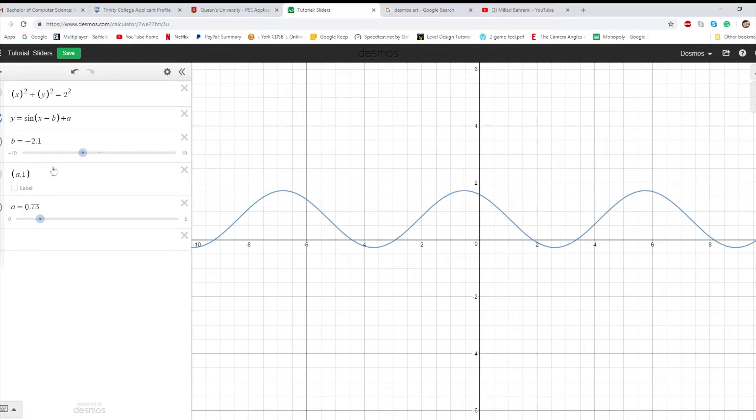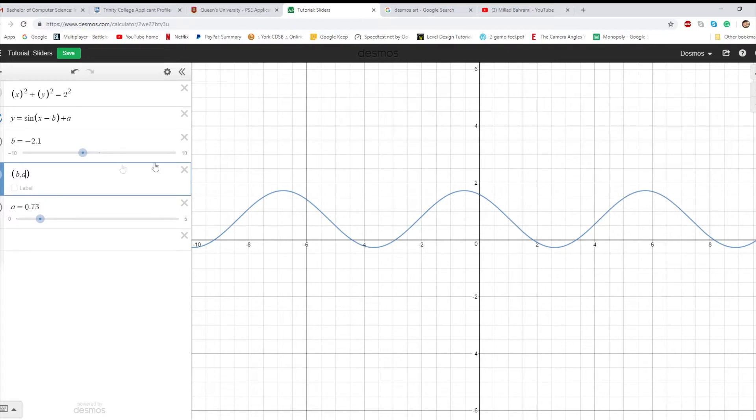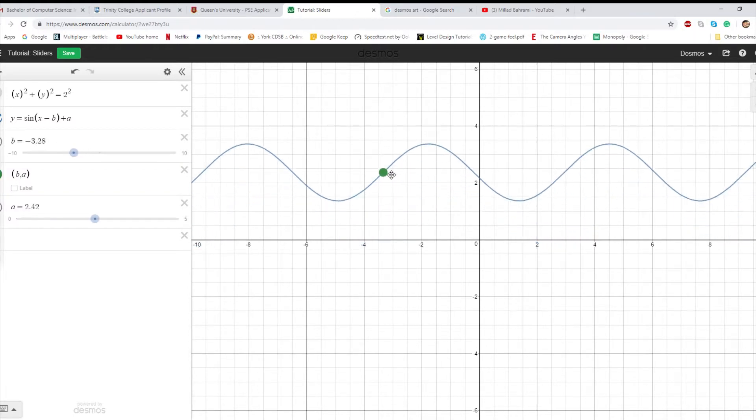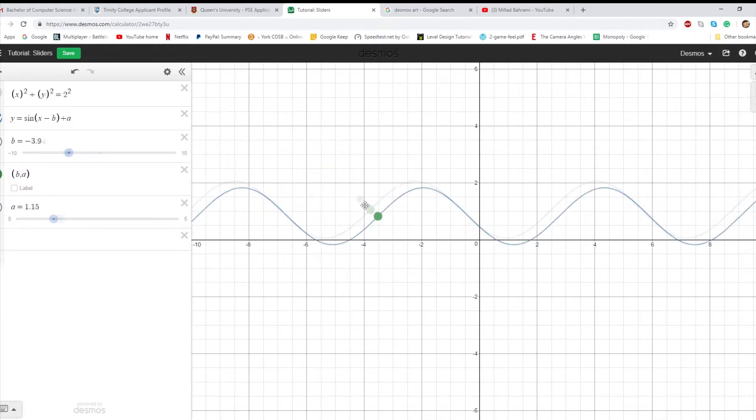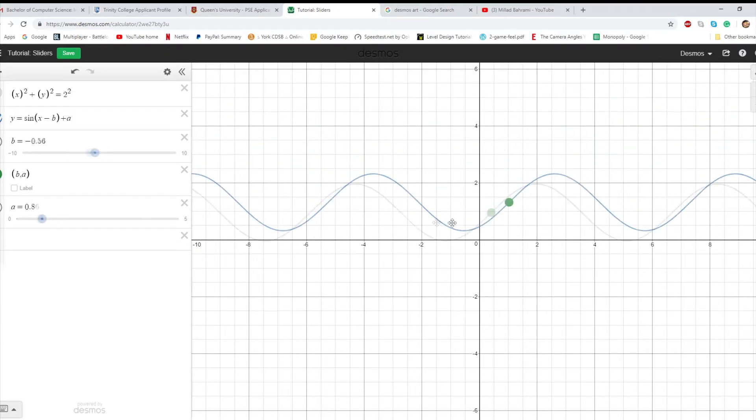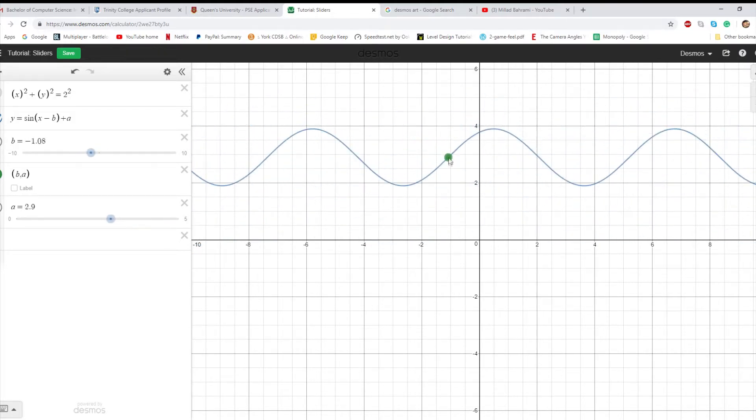You can use this to move it around. If you create a point, since b is the x-coordinate and a is the y-coordinate, if you can make it movable, then moving the point will change the two values of the sliders. And as it does that, you can also use it to move around a function. We use this pretty extensively in ours.